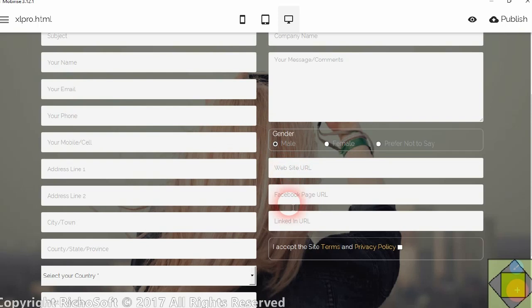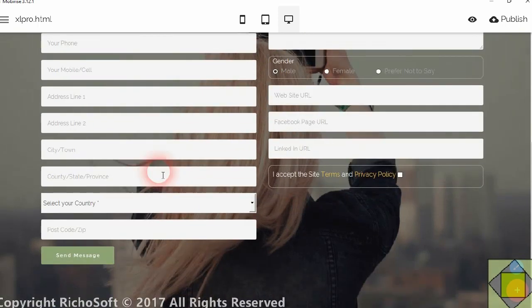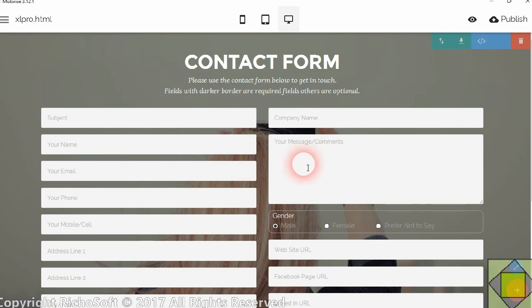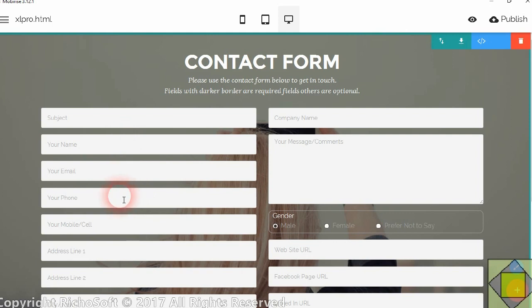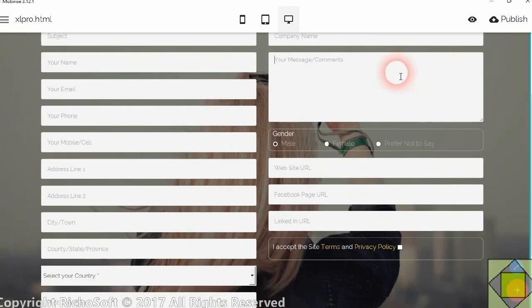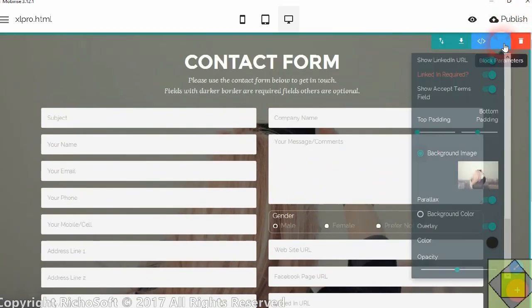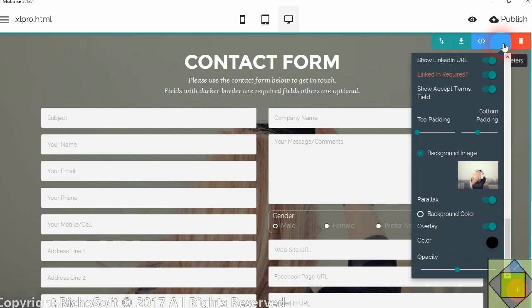Now as you'll see you've got lots of different fields that you can select. But you must on the form have the name field, the email field, the phone field and the message comments. Any other field you can remove. So let's go to the settings and we'll see how we do that.